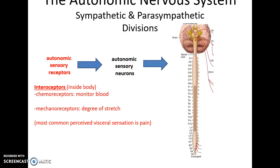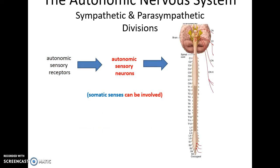Both the sympathetic and parasympathetic divisions start by receiving information from autonomic sensory receptors called interoceptors - receptors within the body. These include chemoreceptors that monitor the composition of the blood, and mechanoreceptors that measure how stretched internal organs are, such as the urinary bladder or stomach. They can also generate pain, so we can receive painful visceral sensations. It's also worth noting that somatic senses can influence the autonomic nervous system.